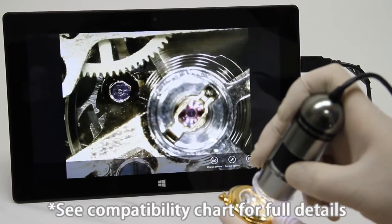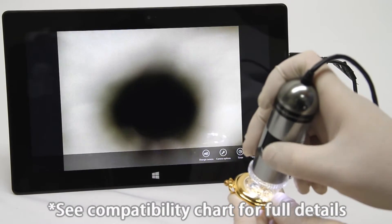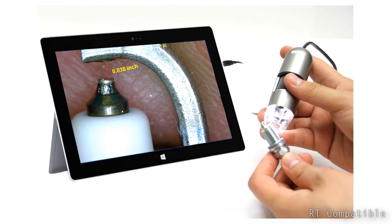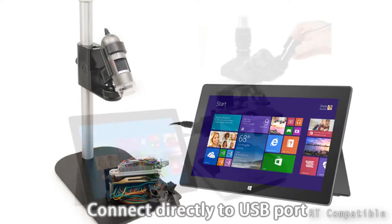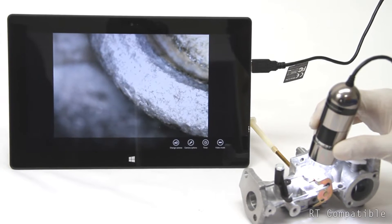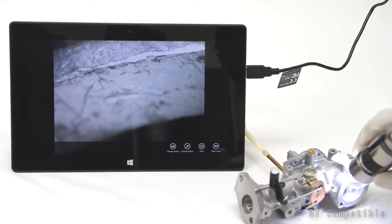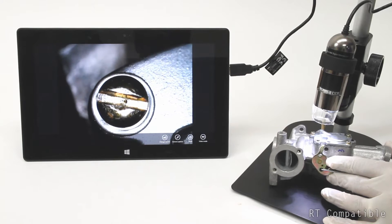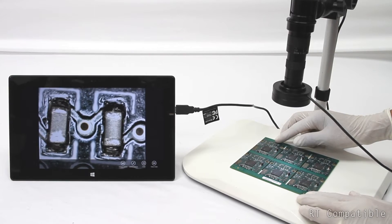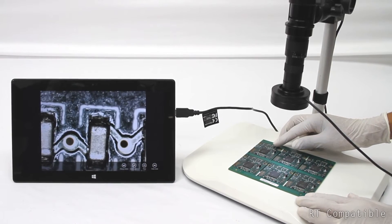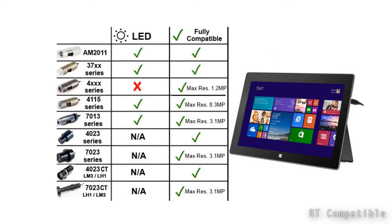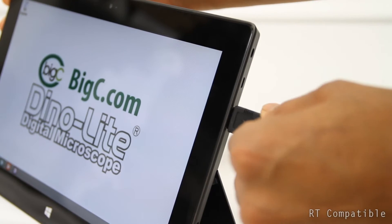Dynolite USB digital microscope cameras are compatible with Windows RT tablets. Users can perform live viewing and inspections with the ability to capture images and video. This is the compatibility chart for Dynolite devices and Windows RT tablets.